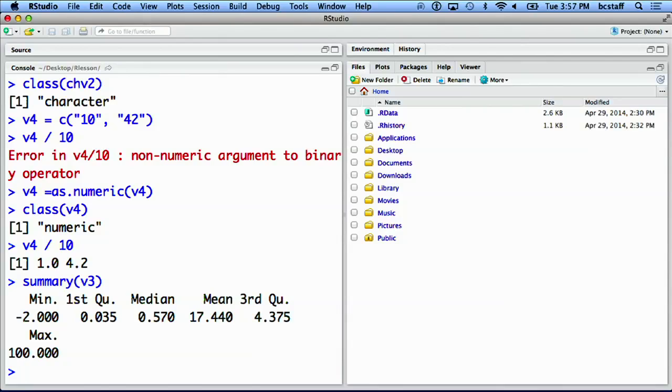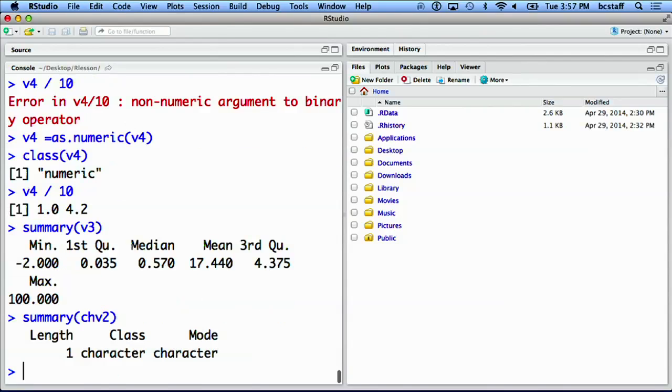Depending on the class, summary provides different outputs. When we apply summary to chv2, which was a character vector, we get a different descriptive summary.